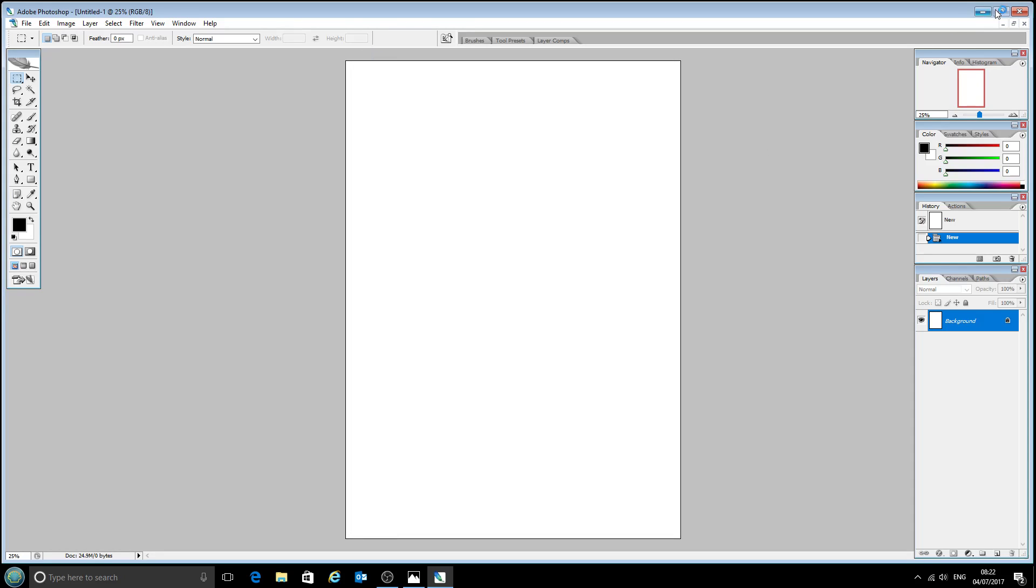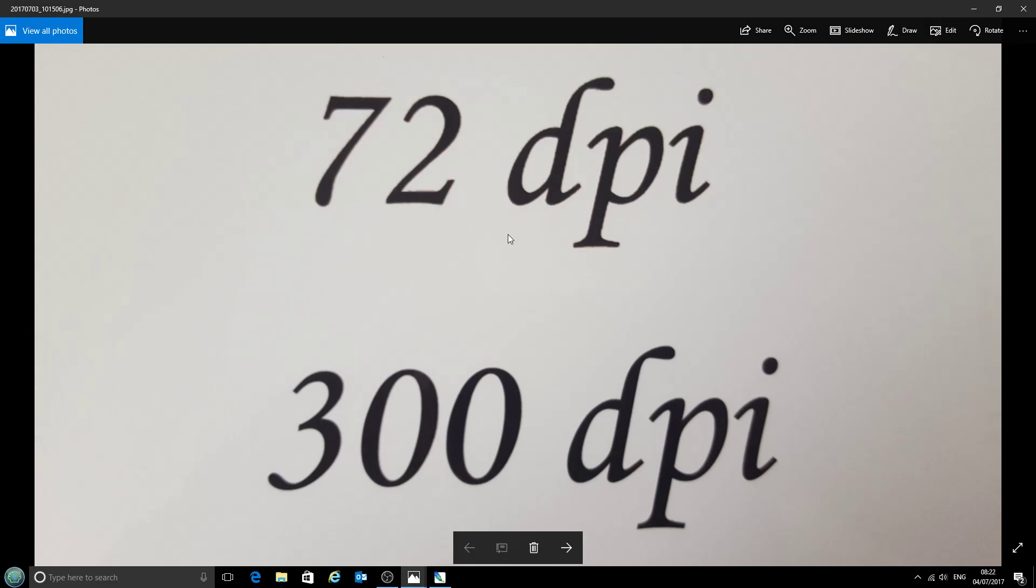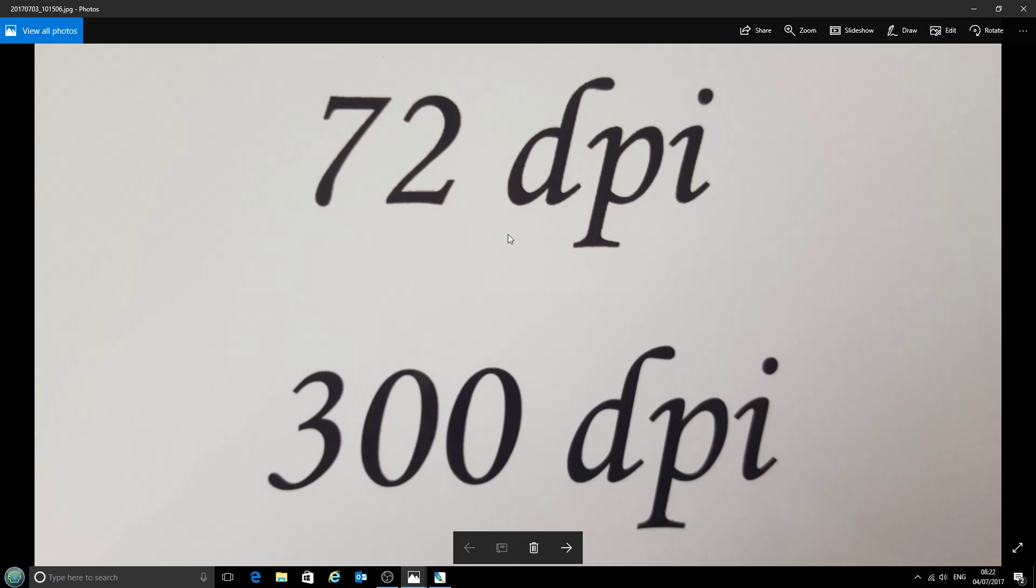Now the reason that we switch to 300 dots per inch, I'll show you now. Here's a picture I prepared earlier, and this is a picture of two pieces of text which have been transferred onto a metal sheet.